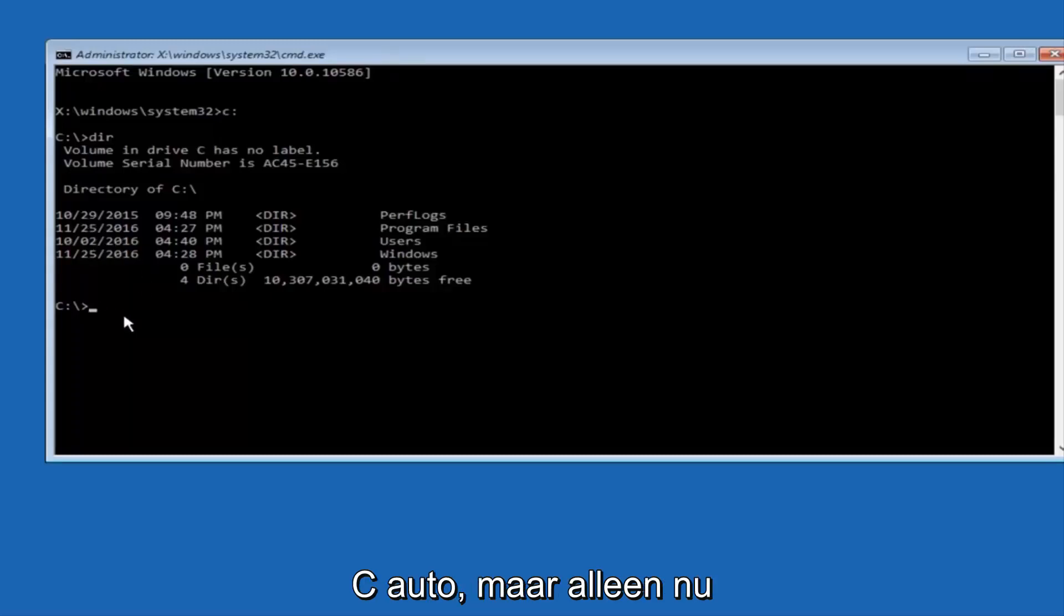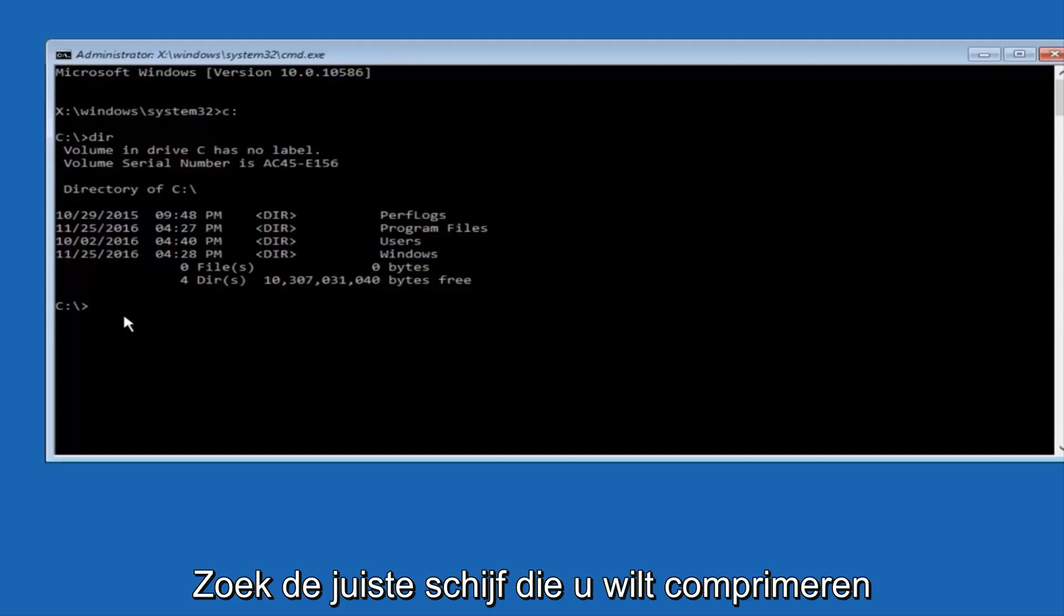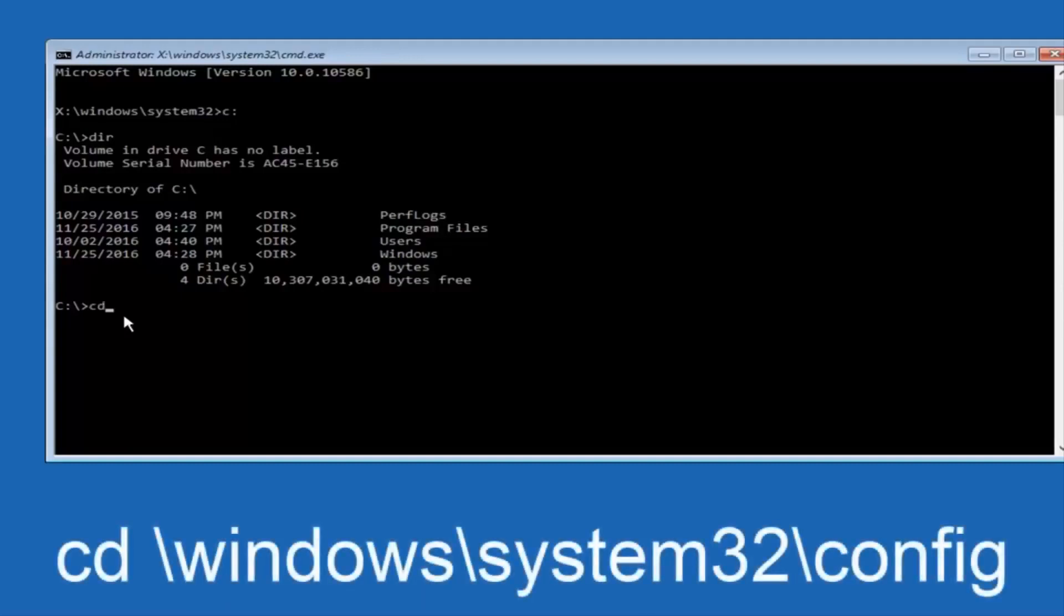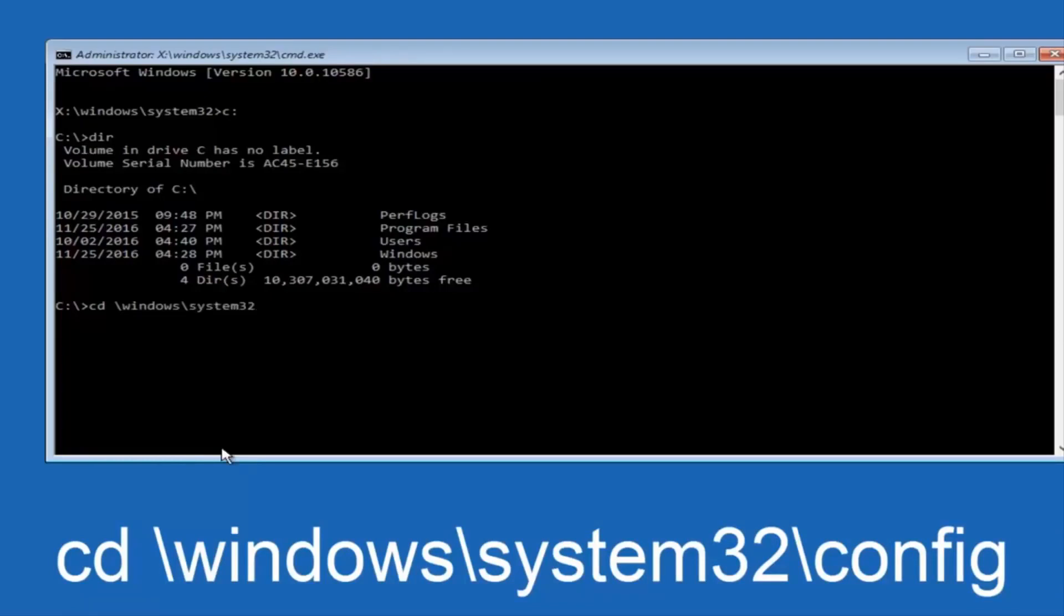So now, once you've found the correct drive, you want to type CD on your keyboard, then space, then forward slash, windows, forward slash again, system 32, another forward slash.